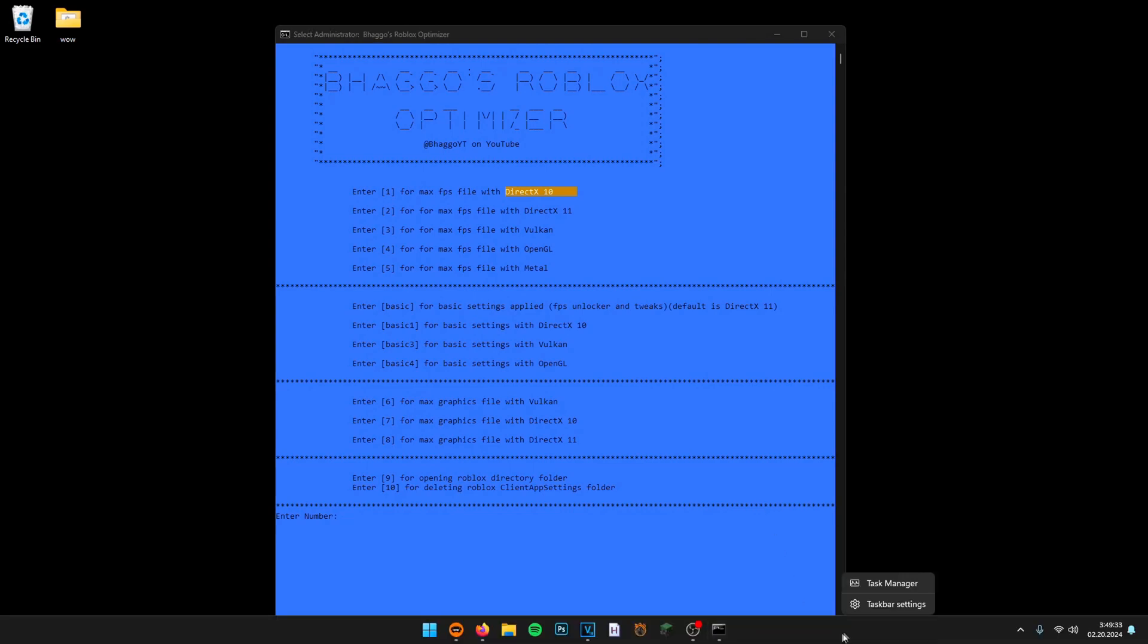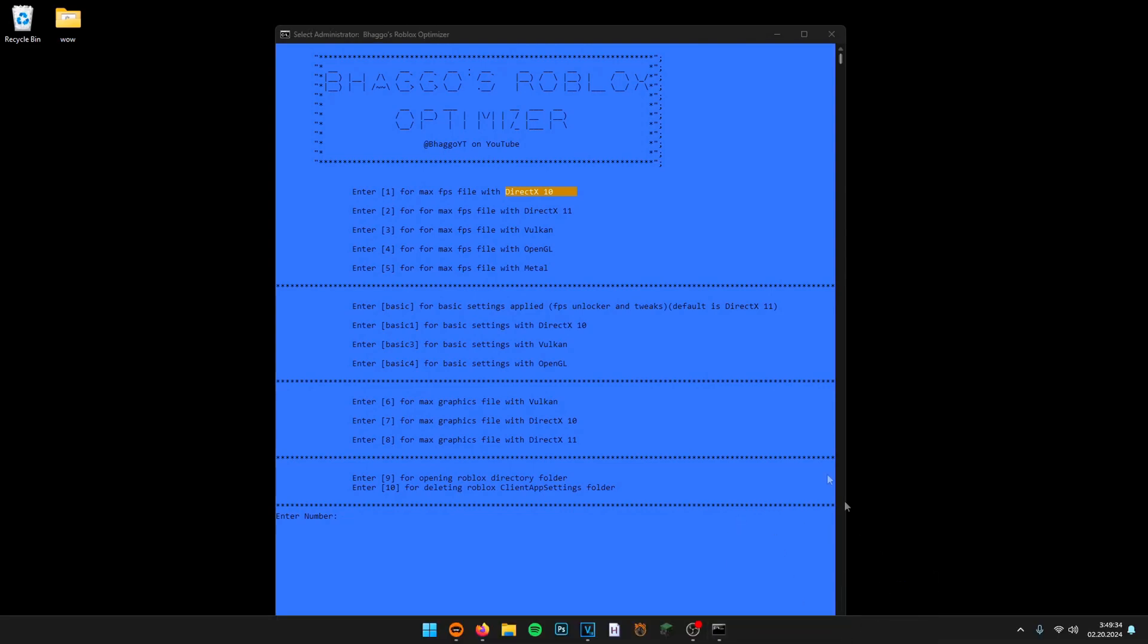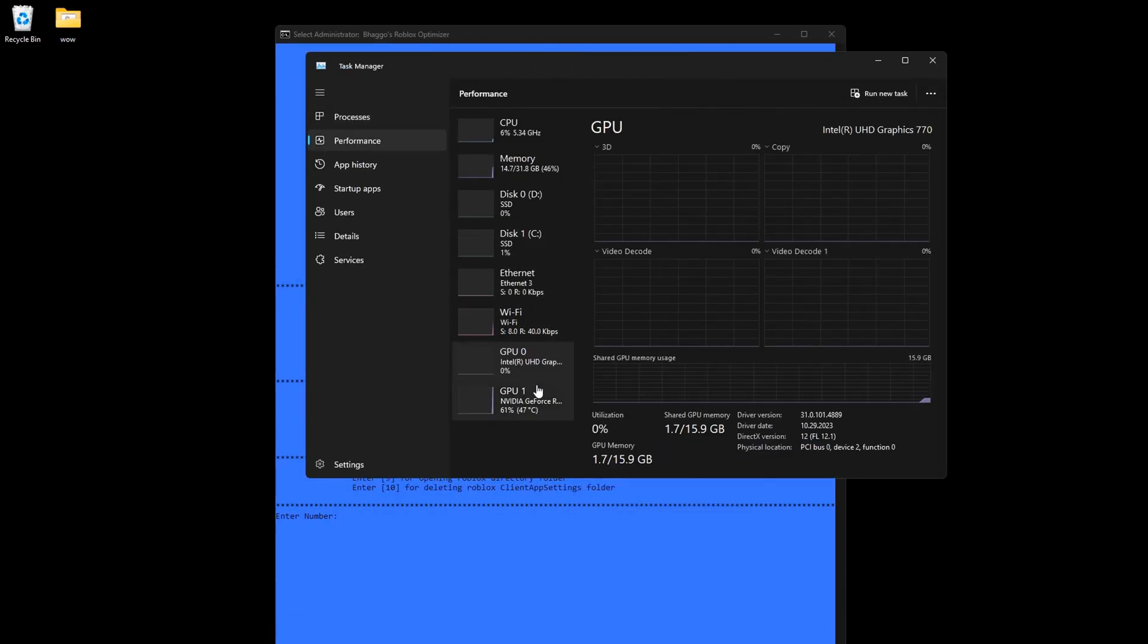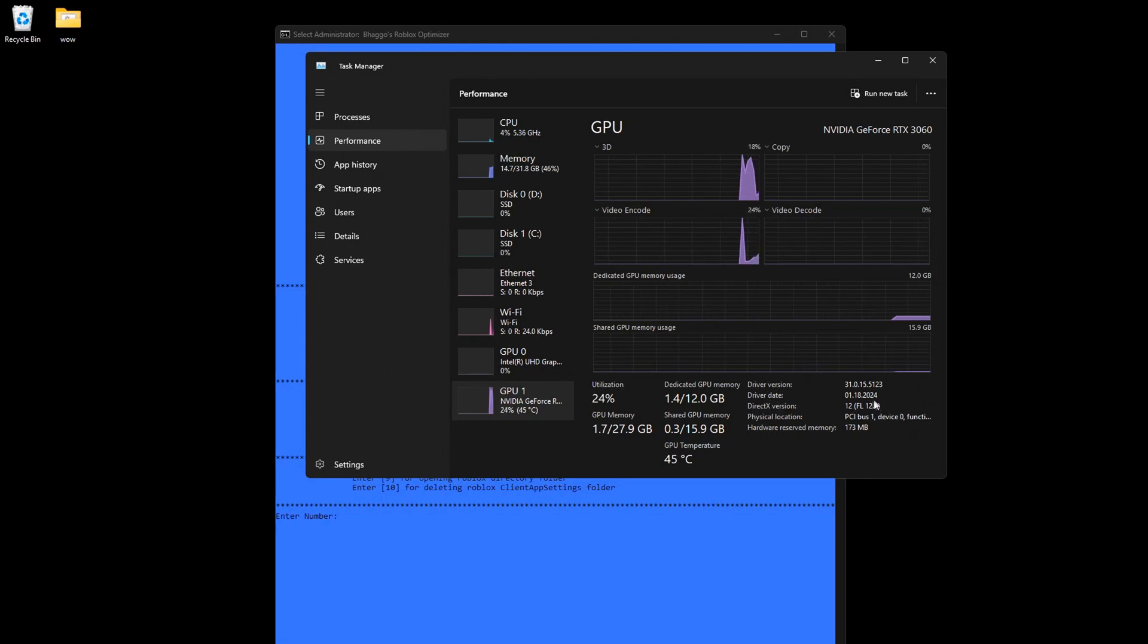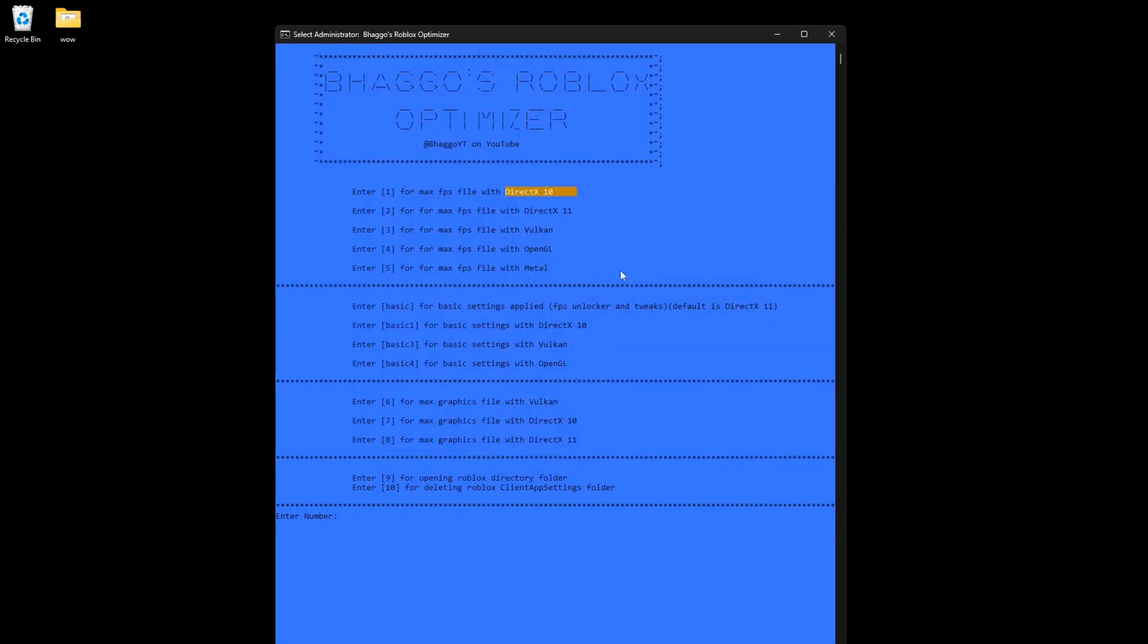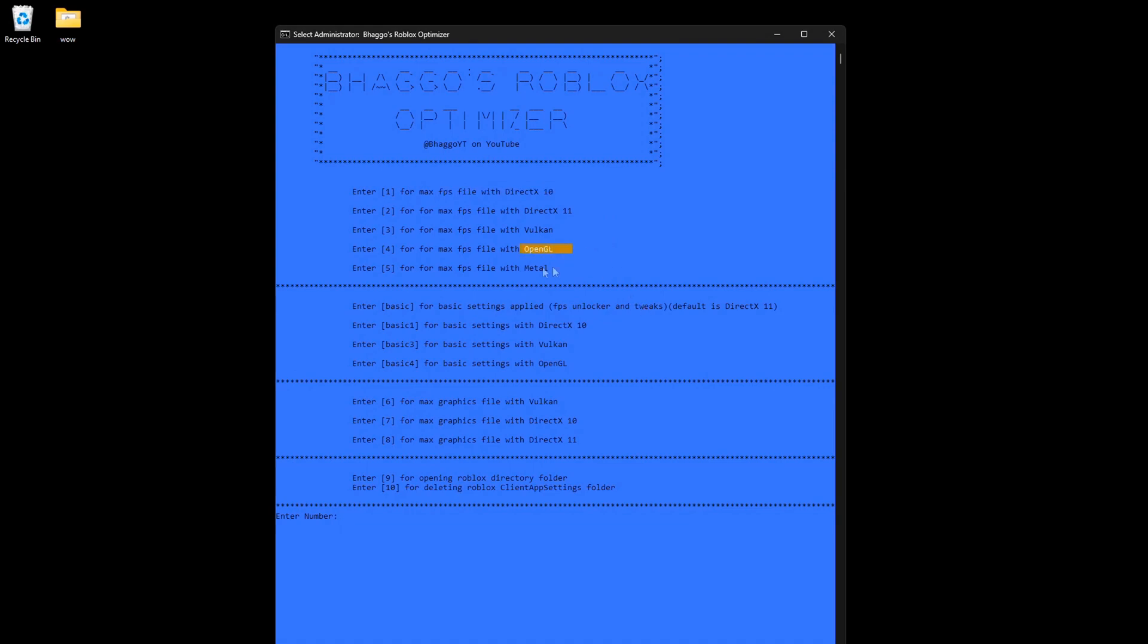If you want to find out which renderer you use, go to Task Manager, go to Performance, and go to GPU where it says DirectX version. If it says 12, I suggest you either use Vulkan or DirectX 11 because 12 isn't an actual supported renderer yet in Roblox. Also, if you don't have a graphics card I suggest you use OpenGL. I also added in Metalwood for some reason which is only a Mac renderer, but in the future if this gets a lot of downloads I'll actually try making a Mac optimizer for Roblox.